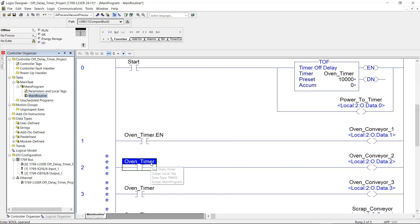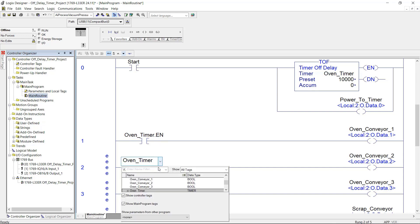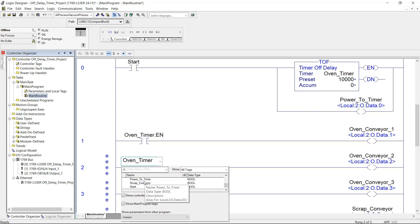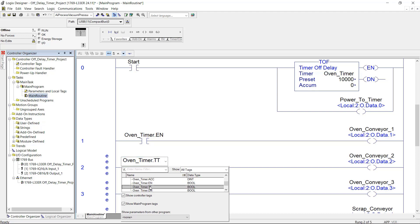I'm going to come down here to the next rung on rung number two, double click, use the dropdown, come down to the timer, expand it, and use the time timing bit.